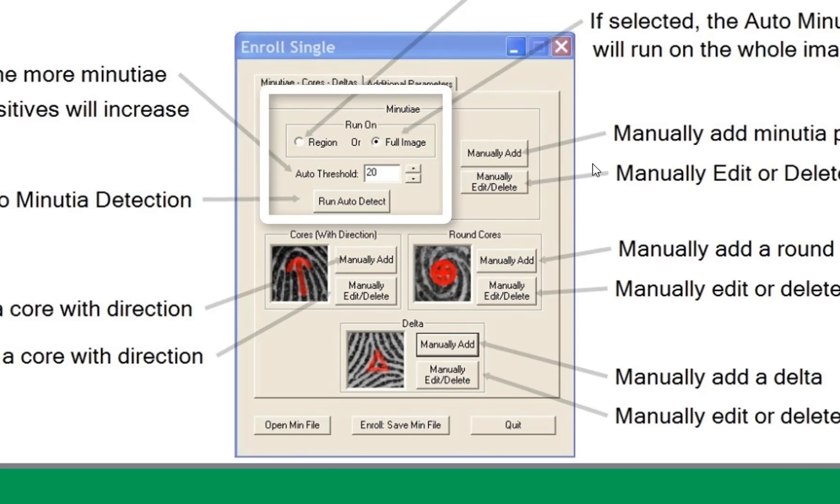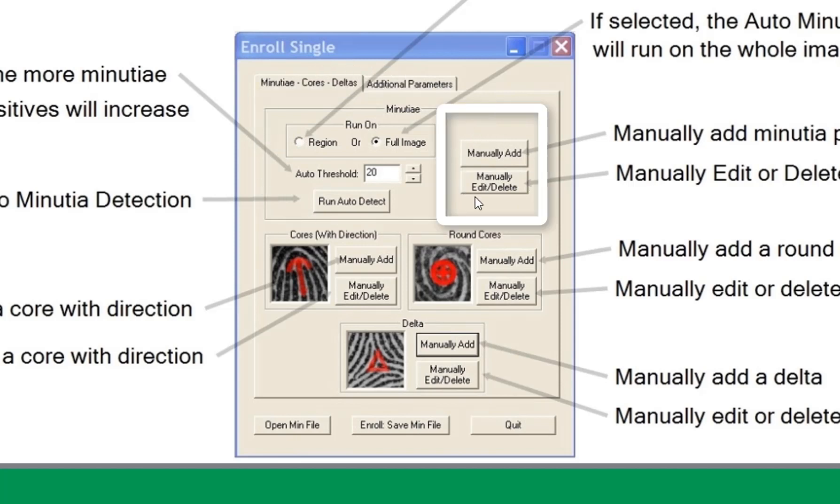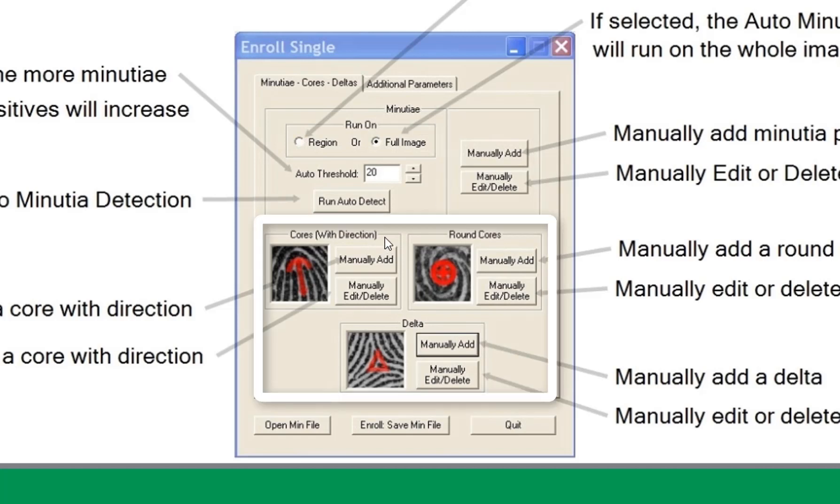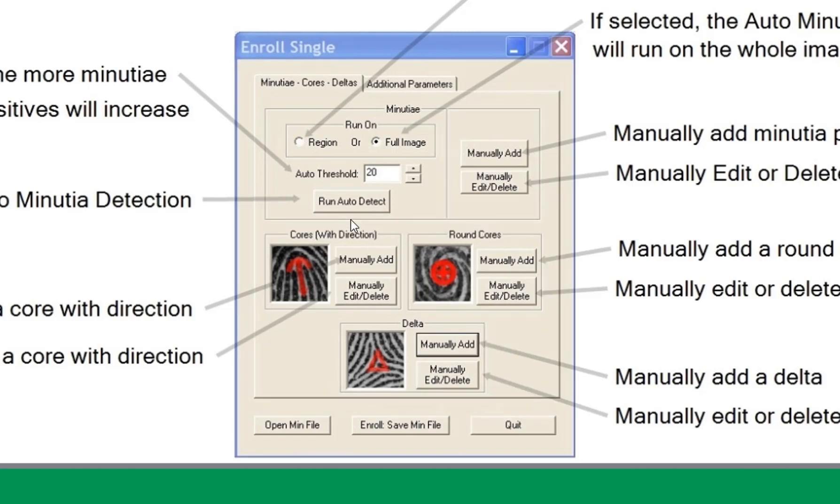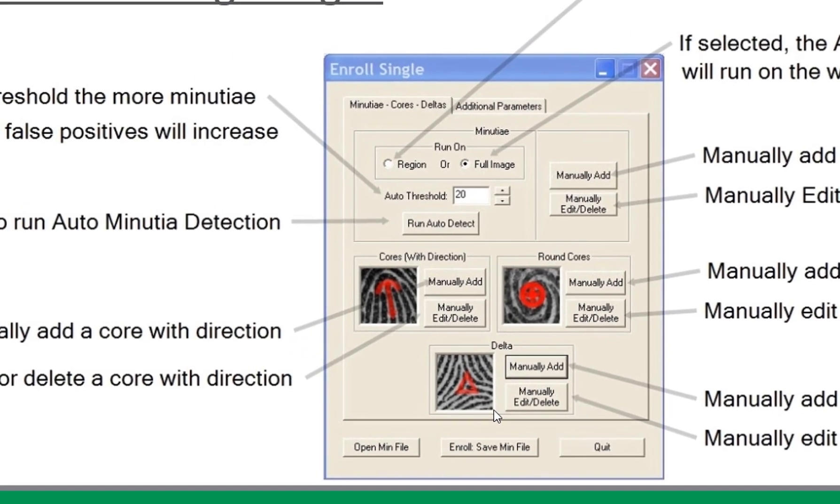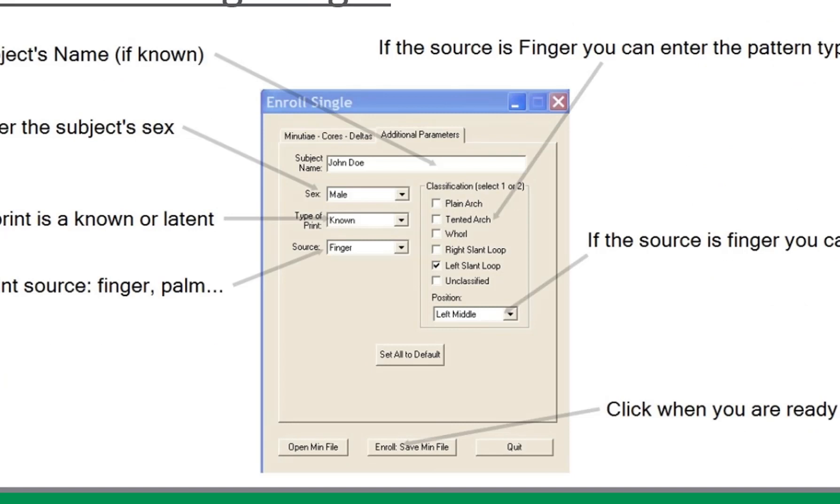This is where you can run the auto minutia detection. You can manually edit what you've done. You can add cores and deltas with this section. In this interface there are two tabs. This is the first tab. If you click additional parameters, this is what you'll see. Here's where you can type in the person's name, their sex, the type of print, the source, and different details.